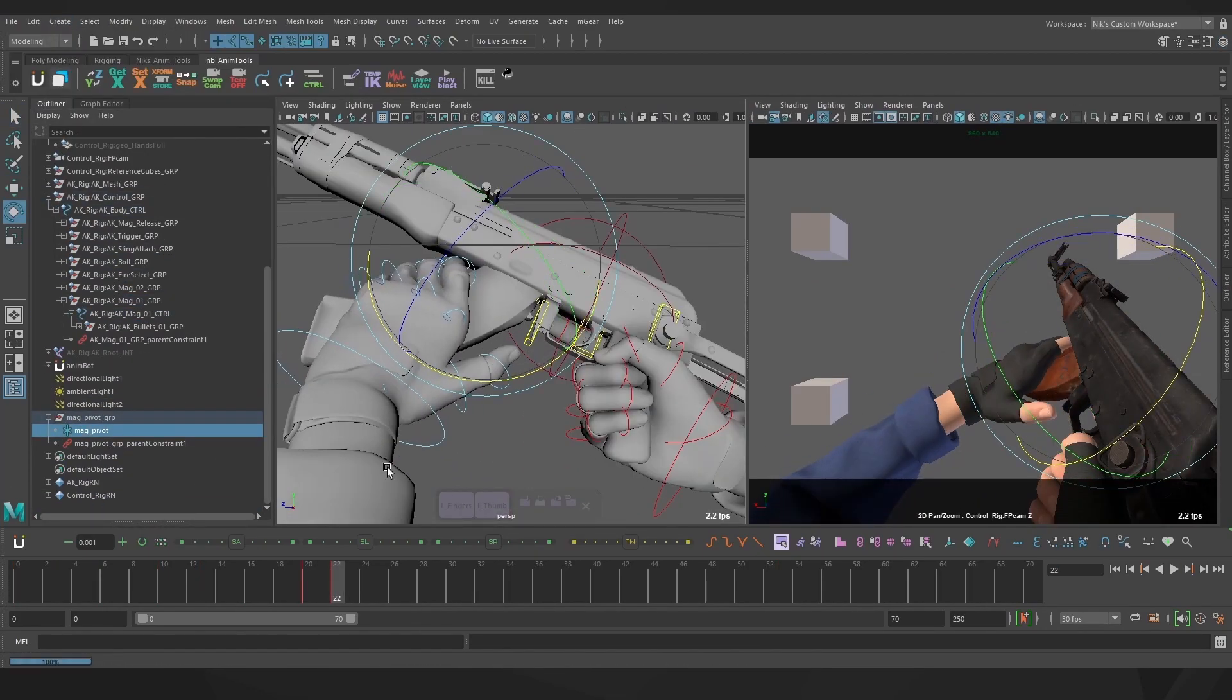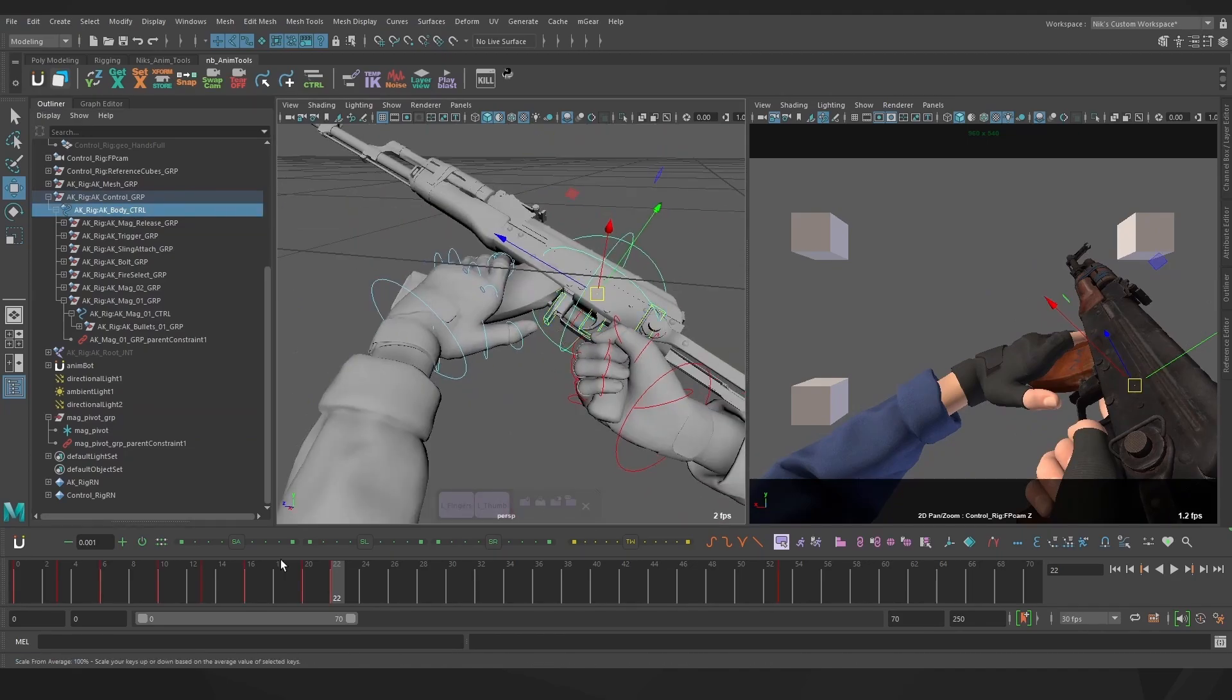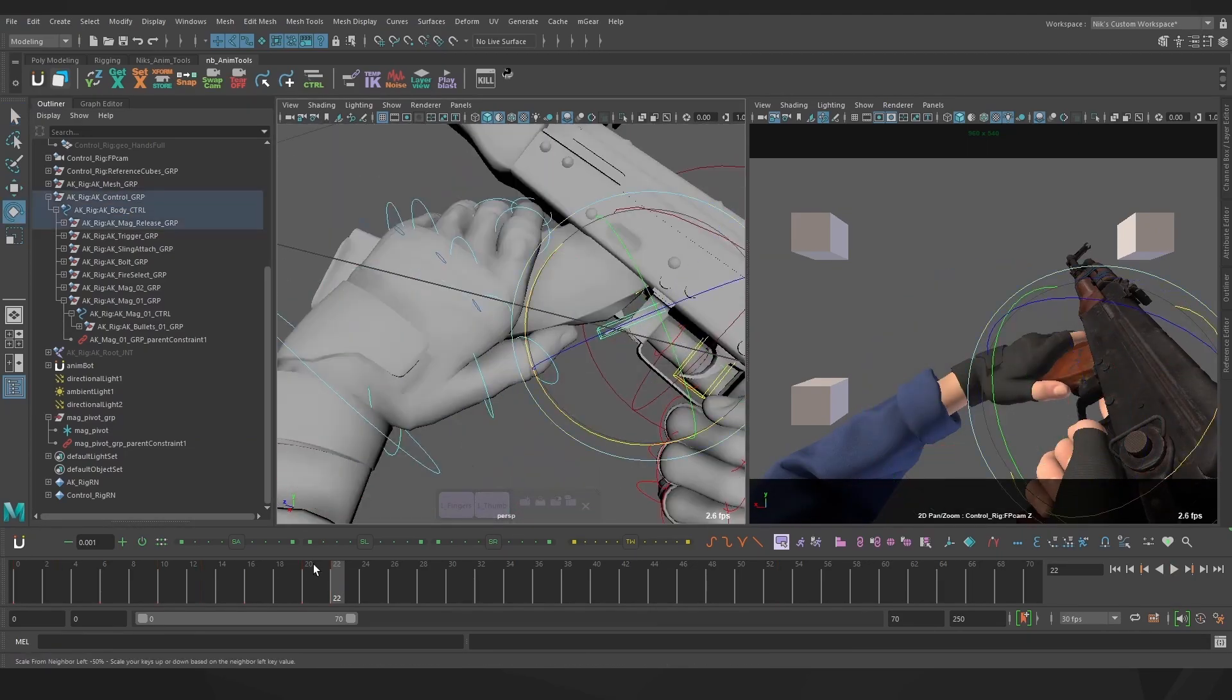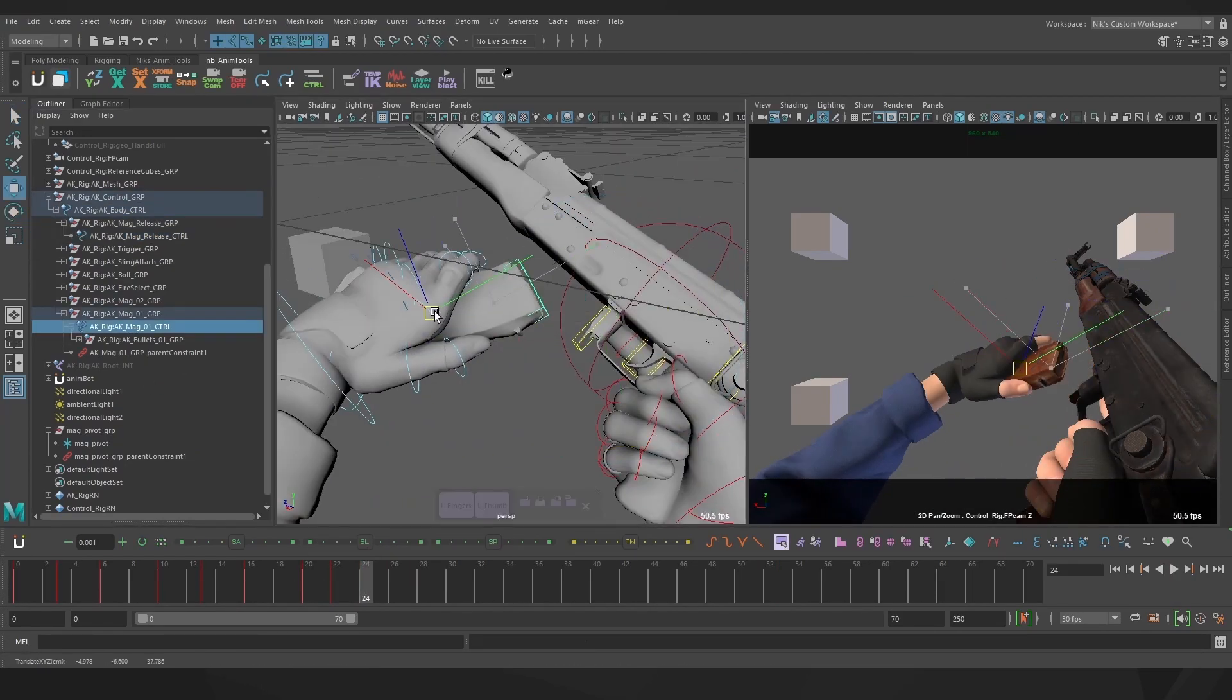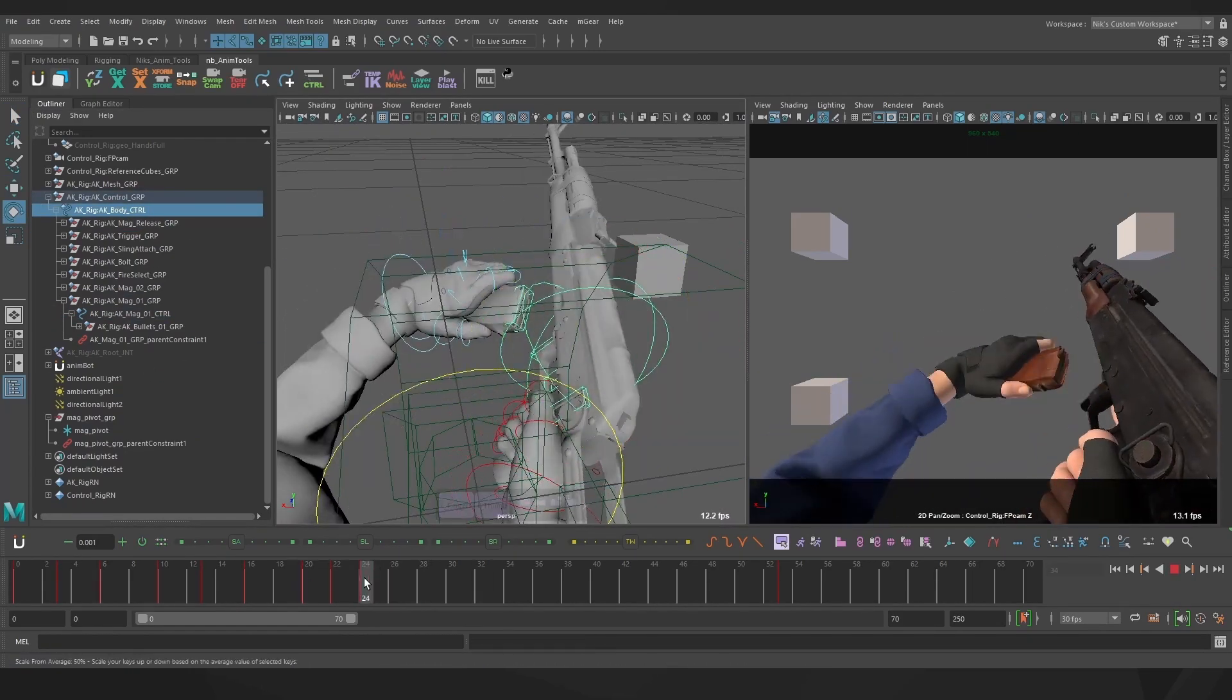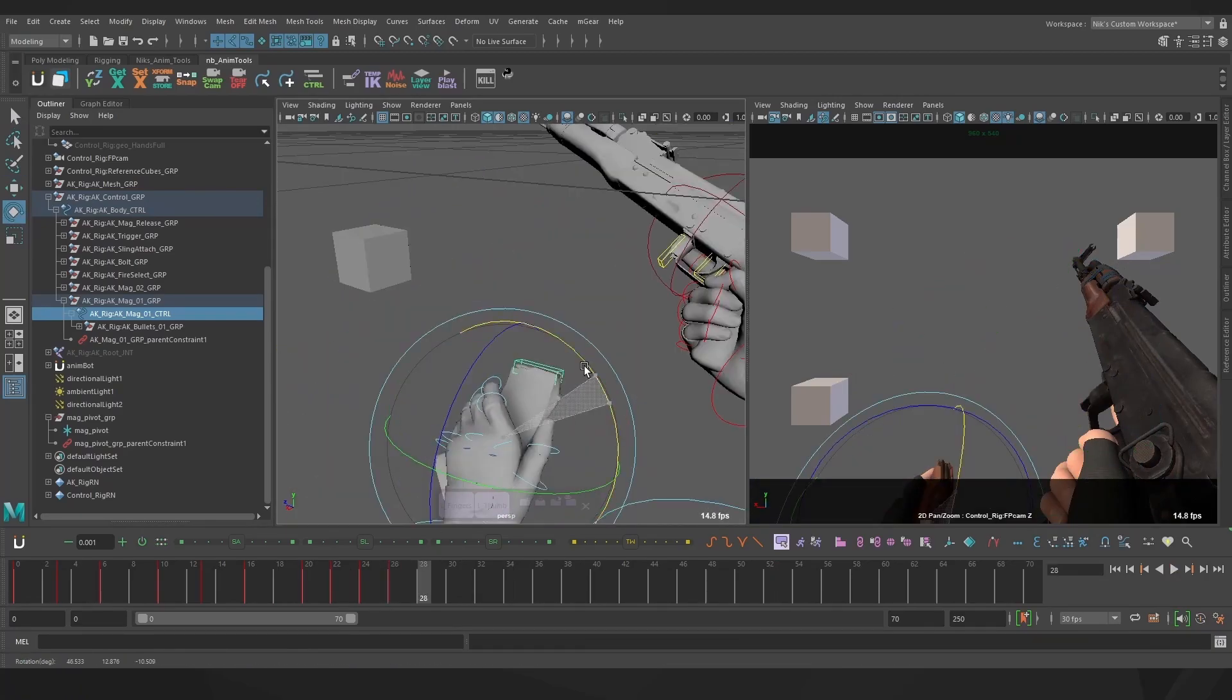You can absolutely animate in spline though, or in separate passes for the gun, hands, and detail, whatever works best for you. At the end of the day, it's the result that matters.